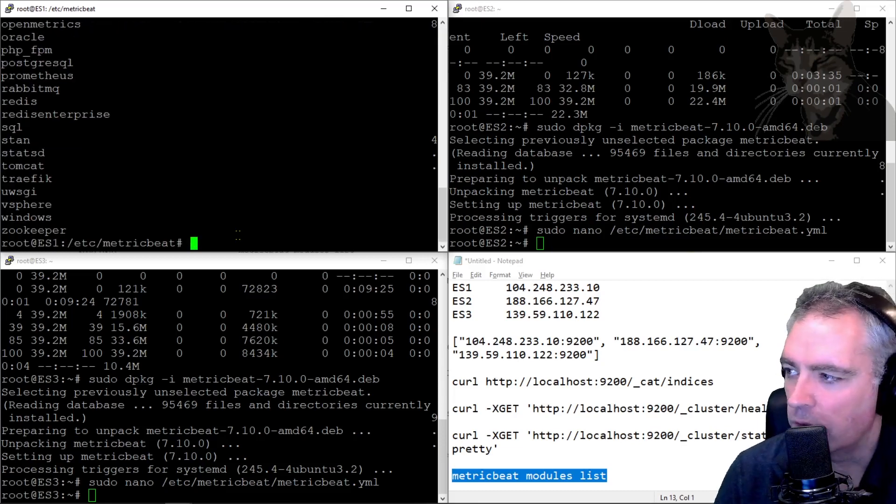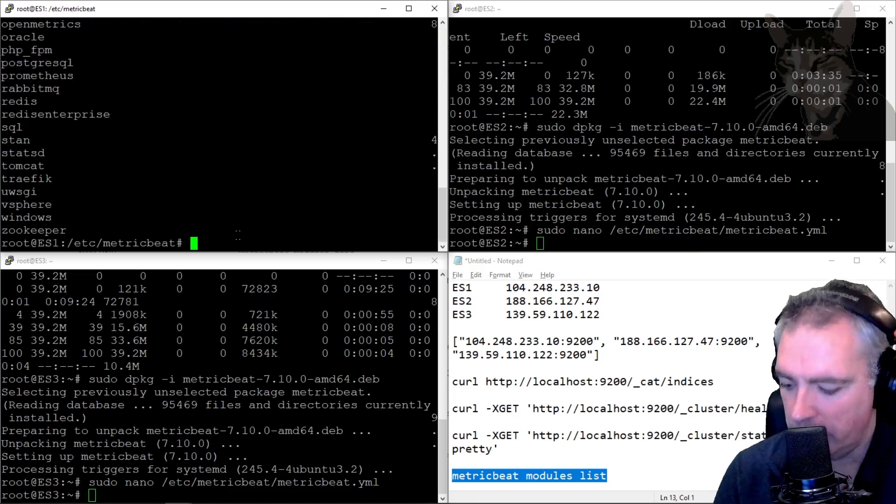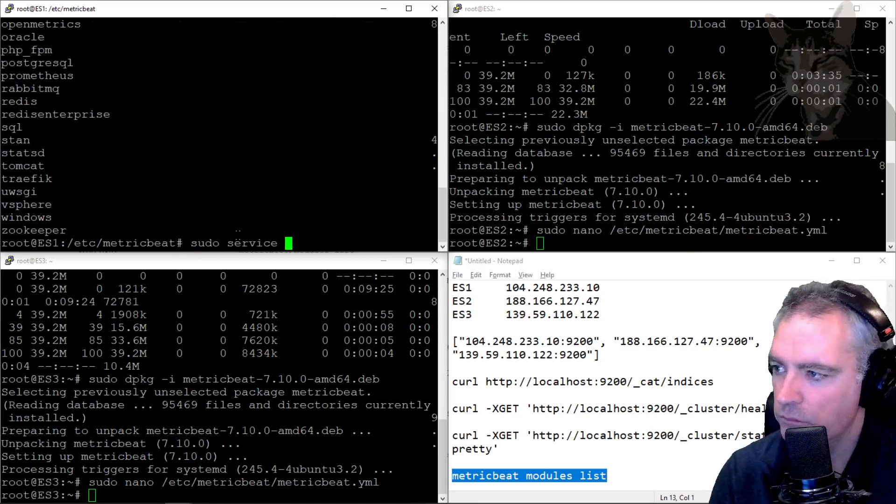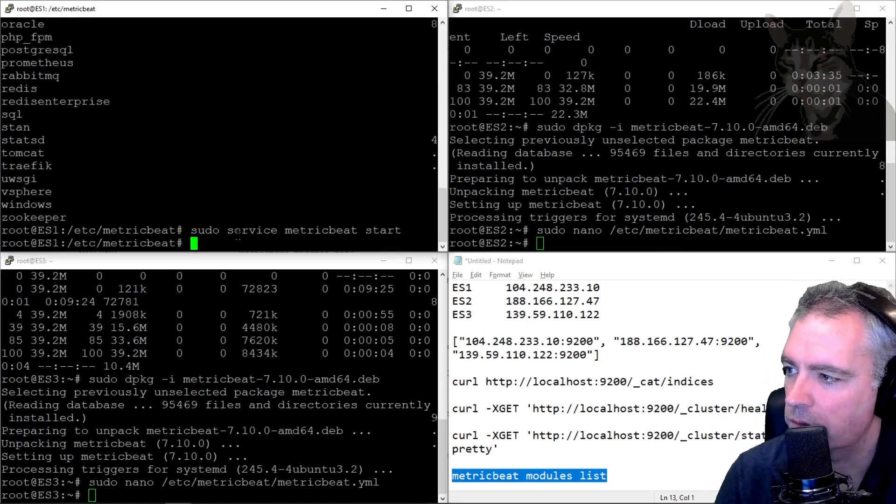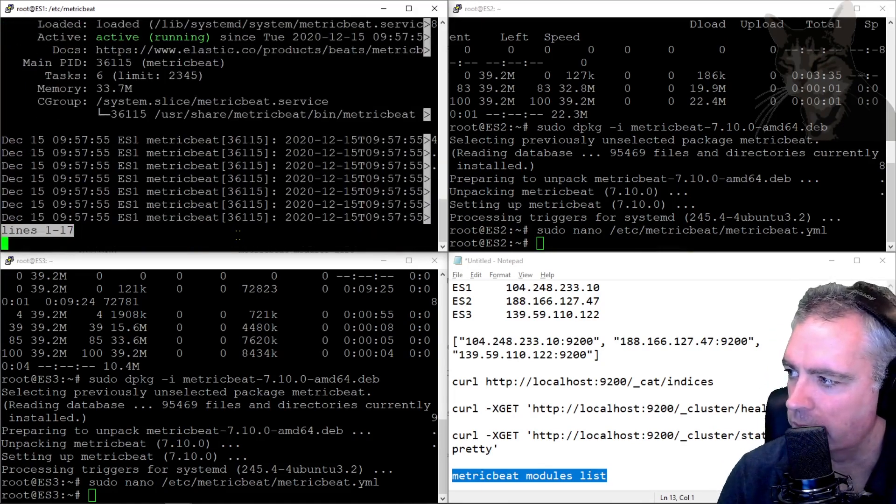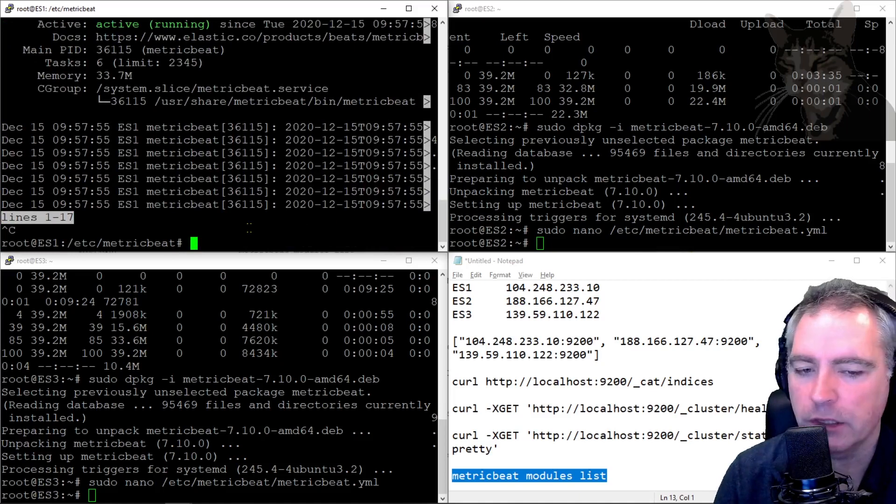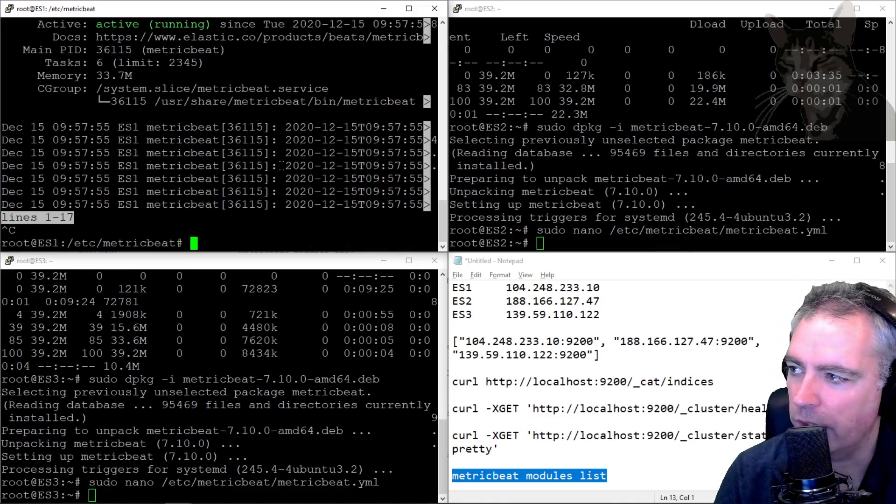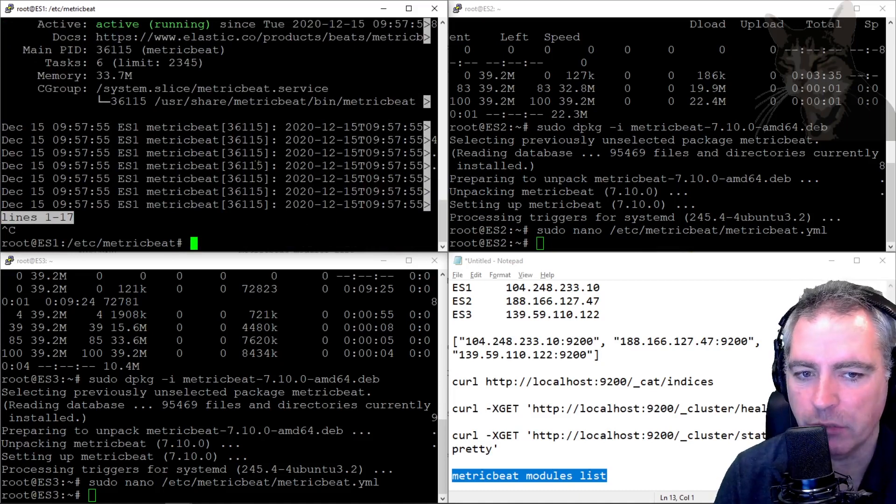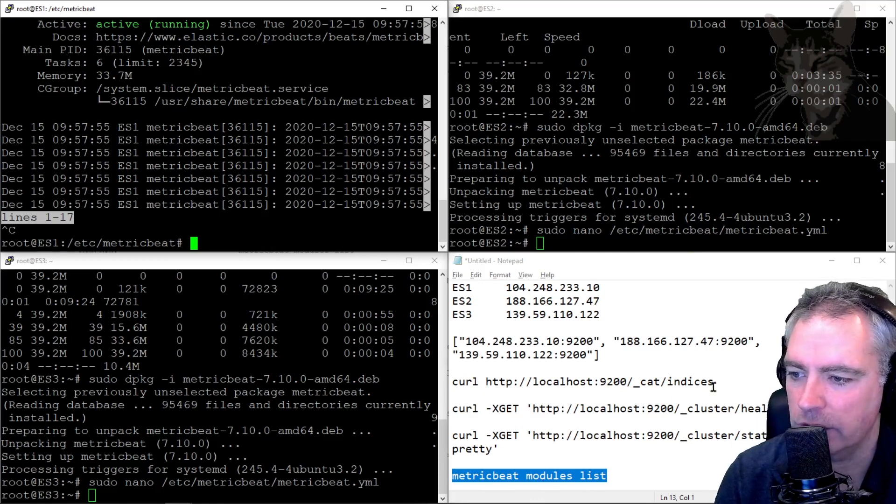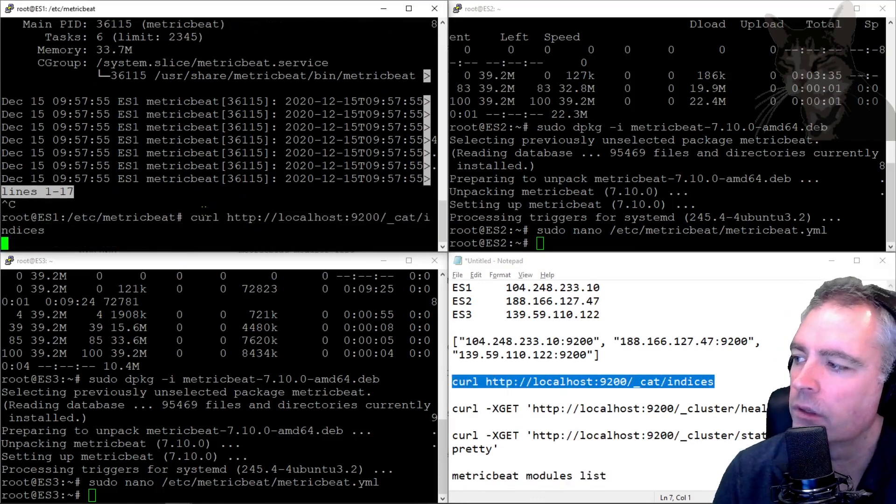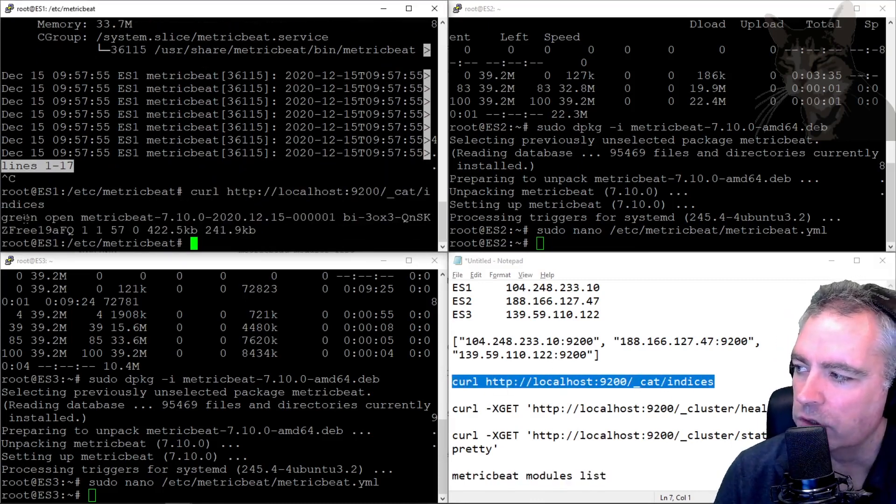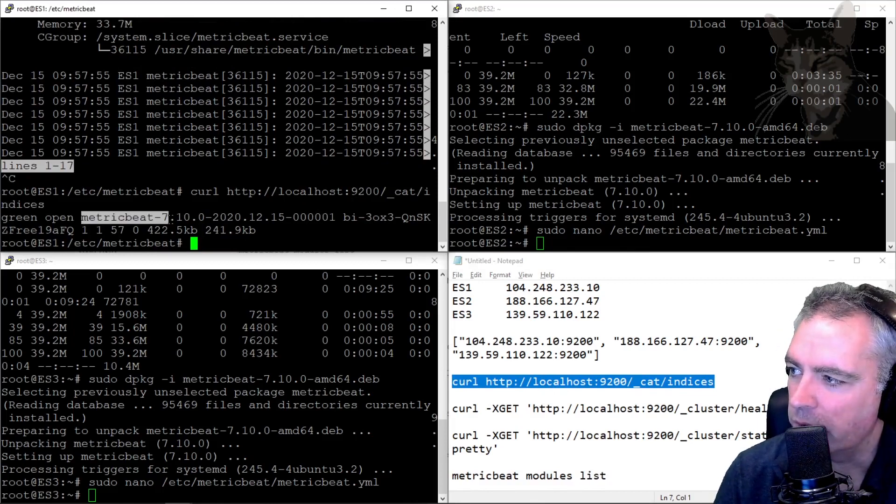It's time to start MetricBeat and check its status. Very good, active running. Now we can check the indices. We have one MetricBeat process running on one of the servers. We can check the indices to see whether there's an index created in these servers, and there is. There's a new indice called metricbeat-7.10 plus some other information.